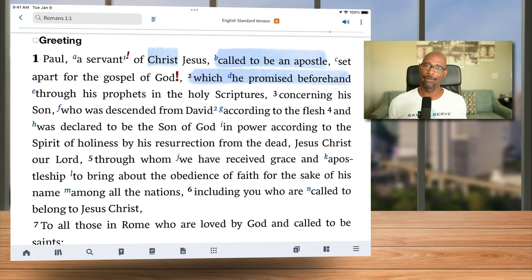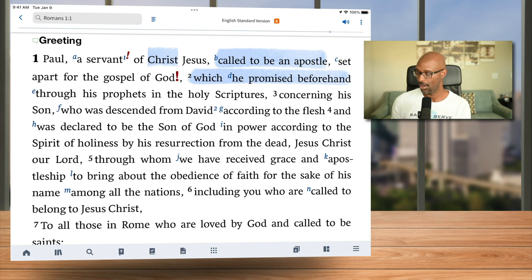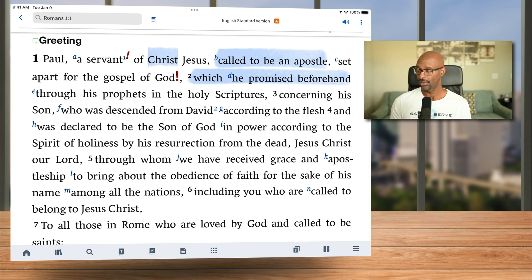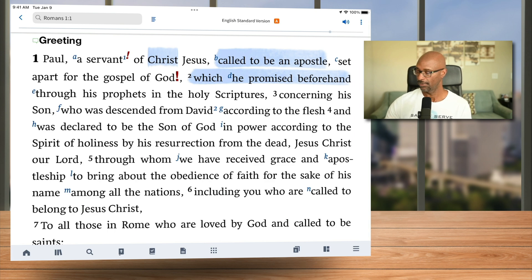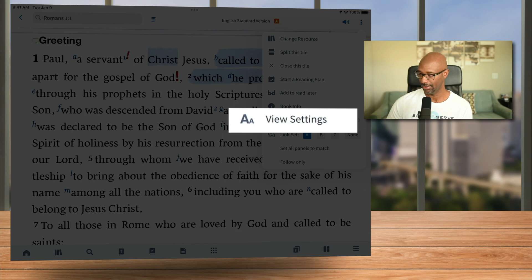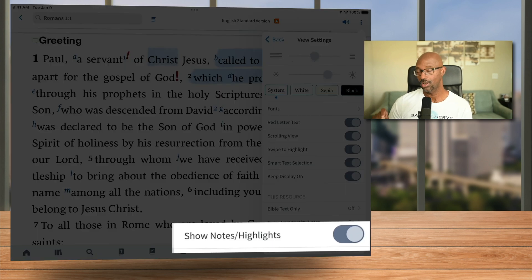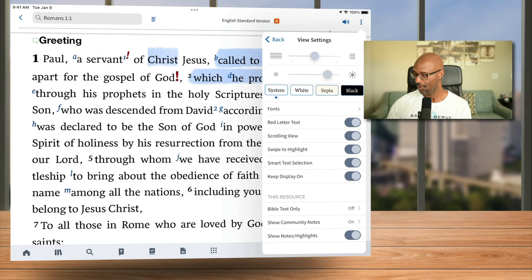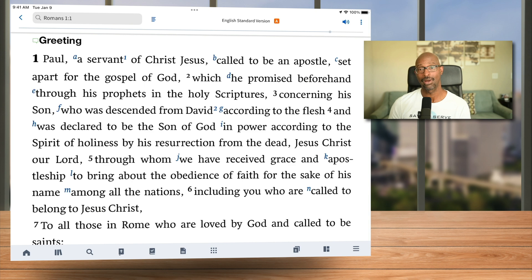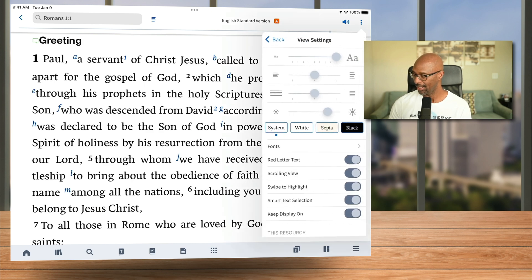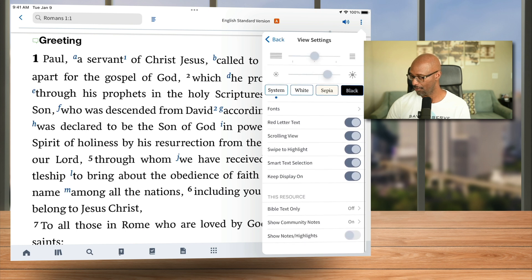Like in the desktop application, you may want to remove the highlights from your view without deleting them. To do that on iOS, you have to go to the upper right corner ellipsis and select it, then go to 'View Settings.' Scroll down to the very last option where it says 'Show Notes / Highlights,' turn that off, and now your highlights go away. To get them back, go back to View Settings and turn that back on.